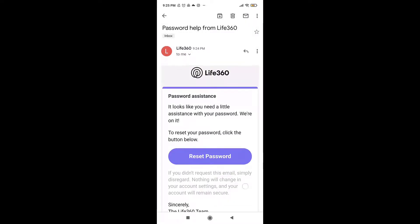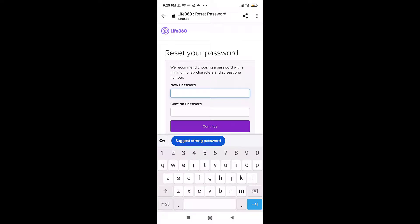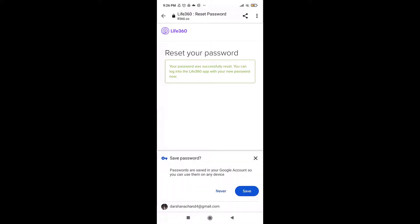You will now receive an email with instructions to reset your password. Open up your mail, then tap on Reset Password in order to access the link. Set a new password and retype the password to confirm it.